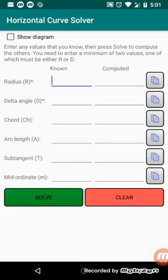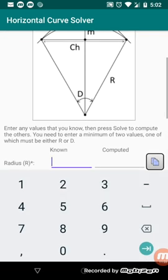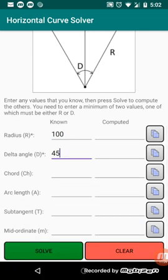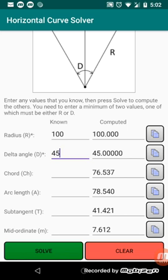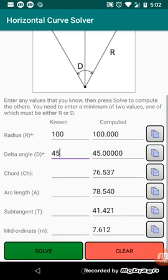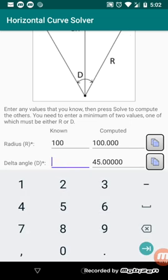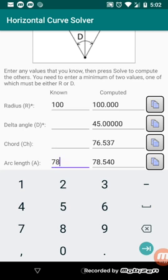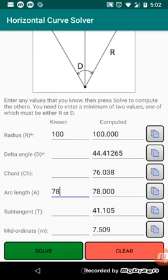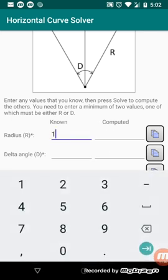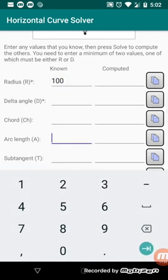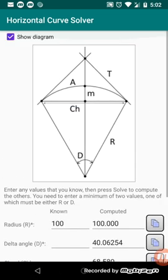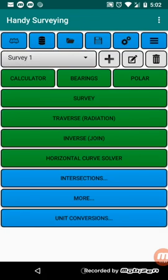Further along here, we've got a curve solver. So this curve solver uses the parameters shown in this diagram. So if you know the delta, which is the angle, or the R, the radius, then you can compute the other parameters pretty easily. So if I've got a radius of 100 meters and a delta angle of say 45 degrees, I can just enter the values I know, press solve, and it'll compute the other values. Now, if I don't know both those, if I only know one of those, for example, I only know arc length, say 78, I can just use those to solve. I can press the clear button if I want to start again. So, arc length, let's try 70. Solve. So that solves that. Now, if you don't want to see the diagram, just turn that off with a checkbox at the top there. So that's the curve solver.